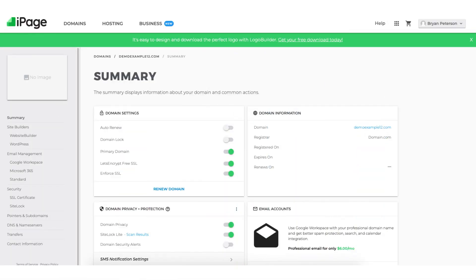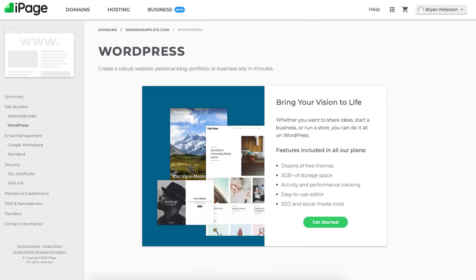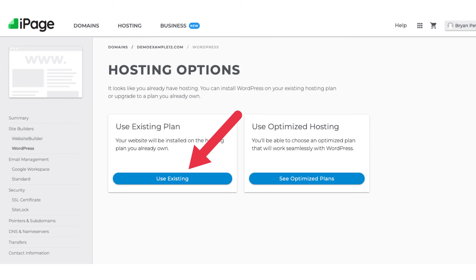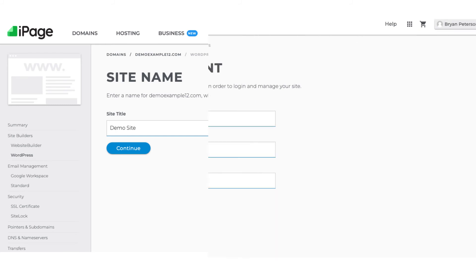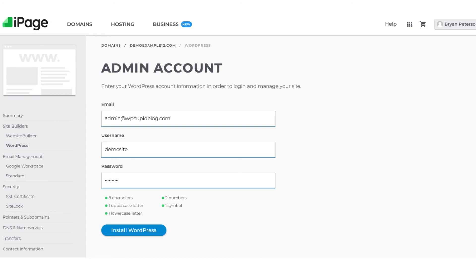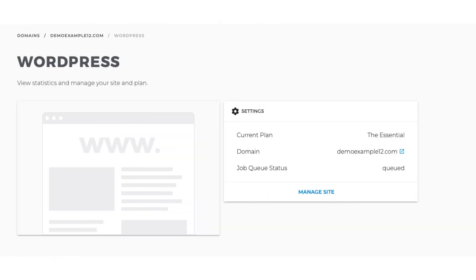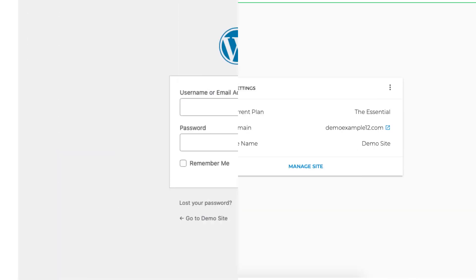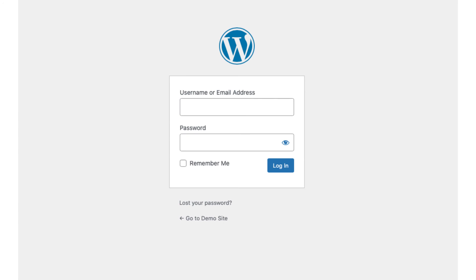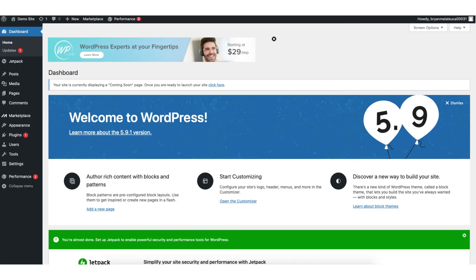If you want to use WordPress for building your site, click WordPress, then click the get started button. Next click the use existing button to use the iPage hosting plan you signed up with. Put in your site title name and click continue. Next put in your email, a username, and password you want to use for your WordPress account, then click the install WordPress button. You'll now be on the WordPress page. The site name will say queued right when you get there, then switch to running shortly after. Once the WordPress install is complete it'll display the title of your site. Next click manage site and you'll be taken to the WordPress login page. Once you input your login information you'll be in the WordPress dashboard where you can begin creating your site.